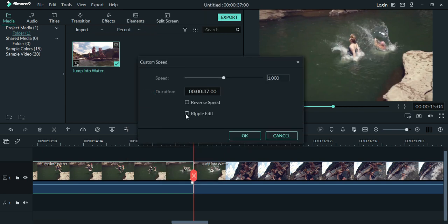Custom speed window will appear. Here, you need to check the reverse speed.